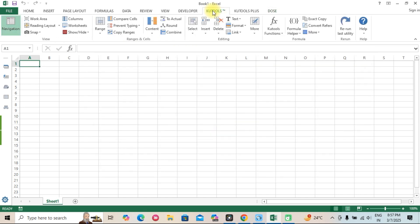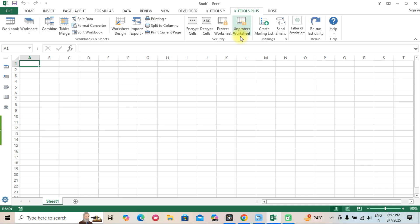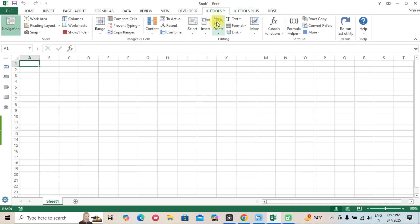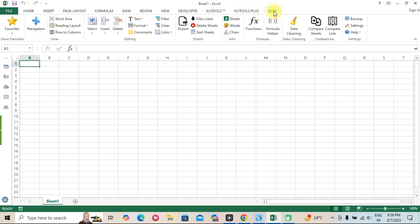Who should use these add-ins? QTools for Excel: best for business professionals, analysts, and power users who need extensive automation. Dose for Excel: best for casual users and those looking for essential Excel enhancements at a lower price.